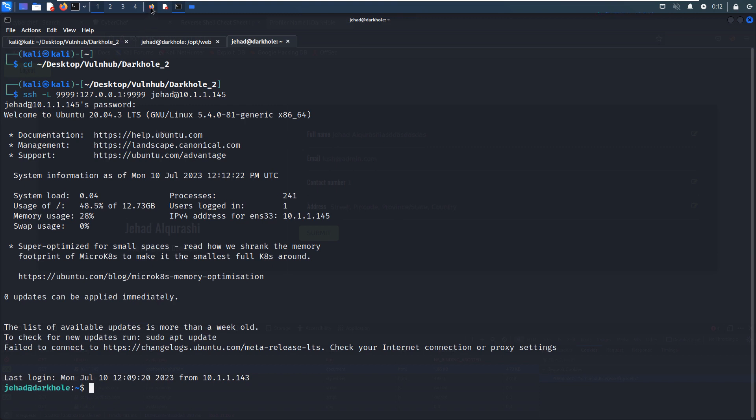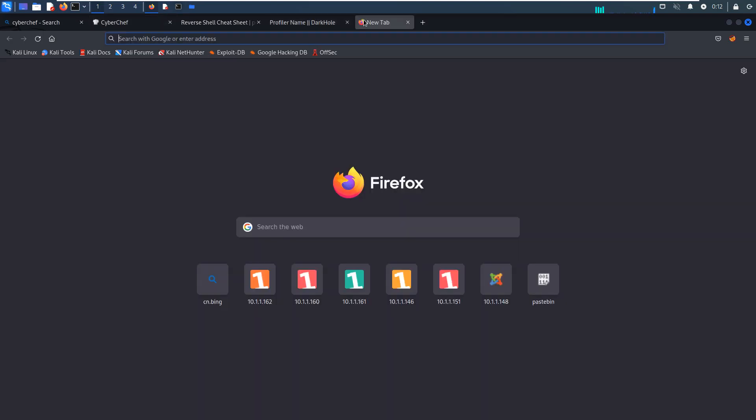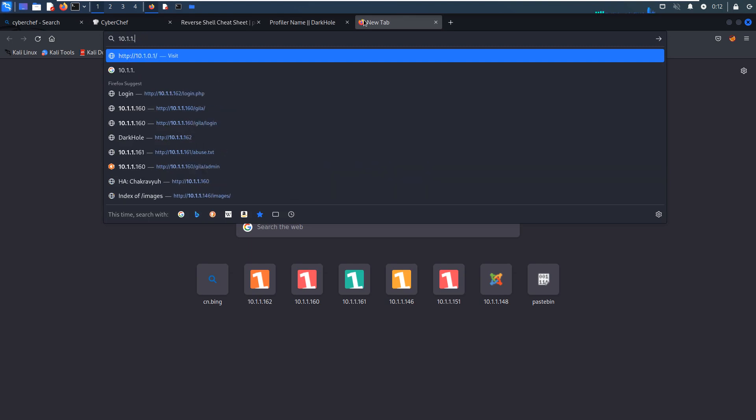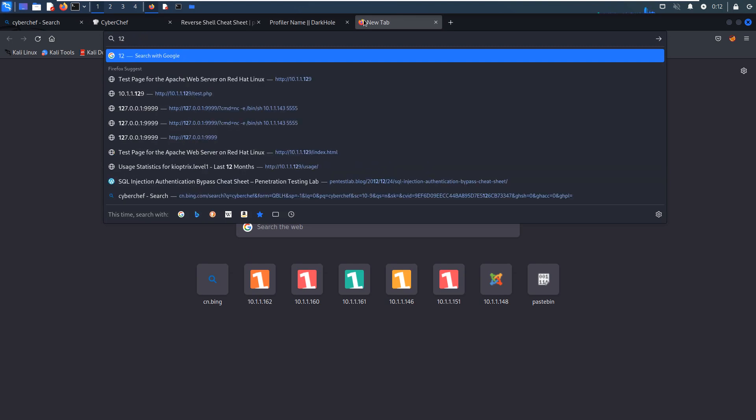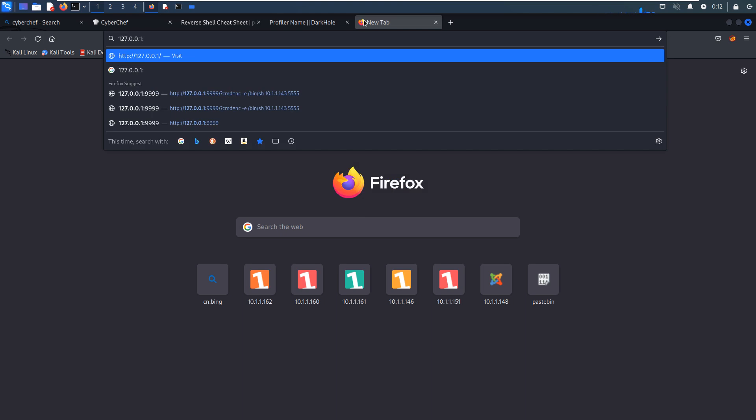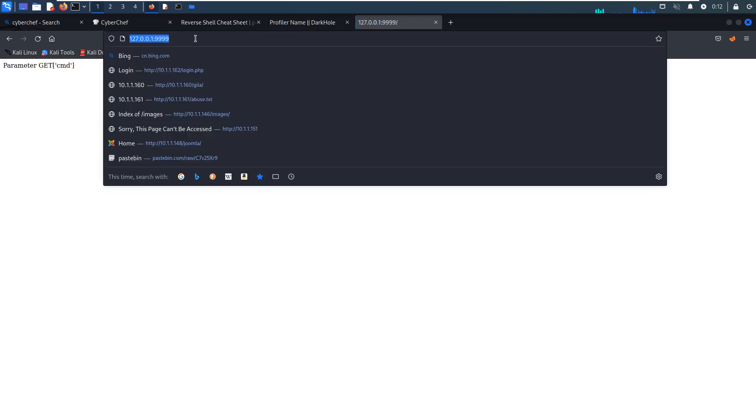We can open up another tab, go to our working directory. We can set up the local number which is also 9999, and the destination. The destination, because this should be only accessed locally, so the destination IP address is the local IP address on the virtual machine. Let's hit enter. Now we can access this local IP address.